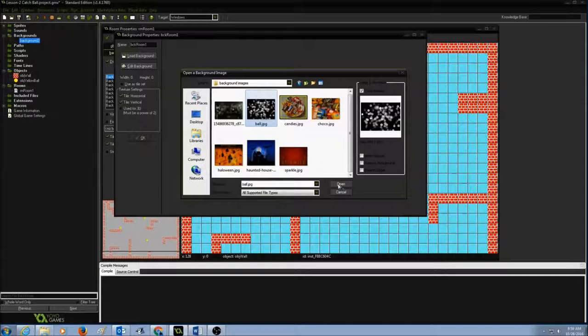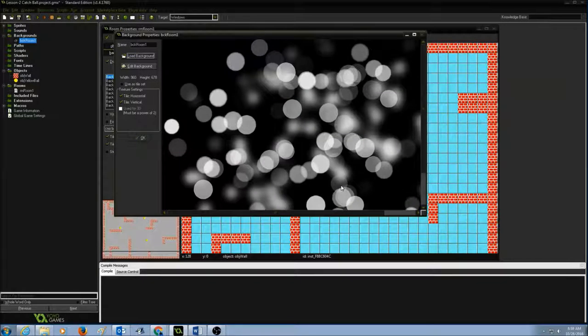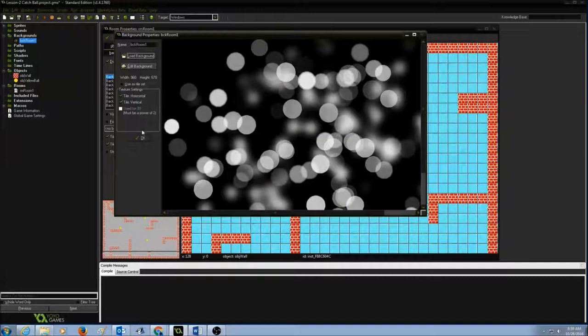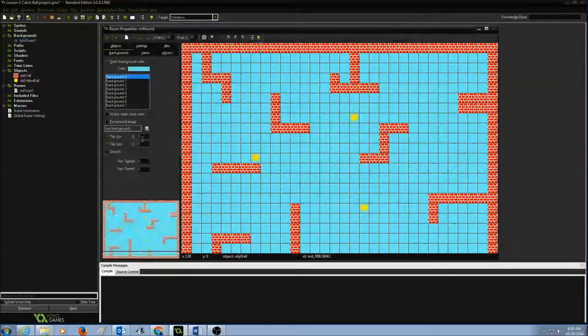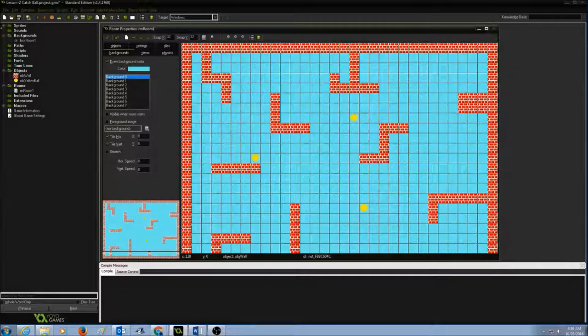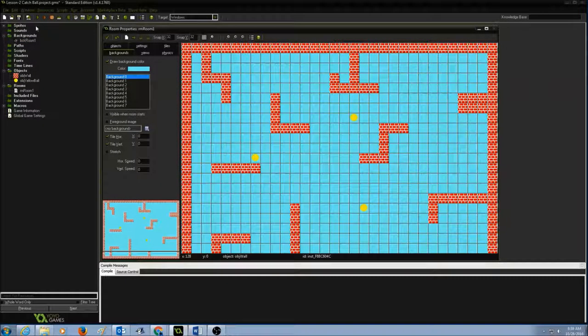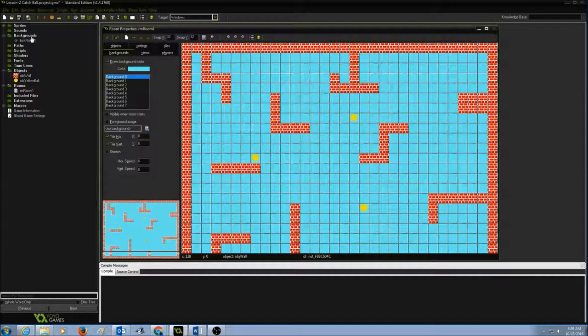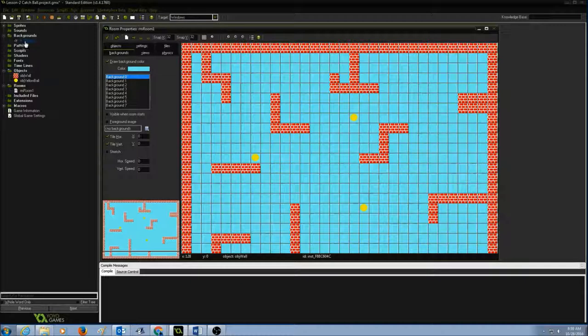And press OK. If you take a look at my resource tree under backgrounds, you see I have created a background for room one and the name is BCK room one.